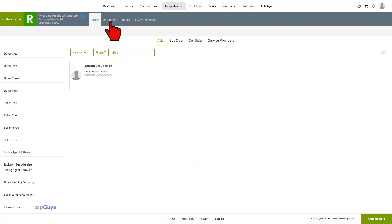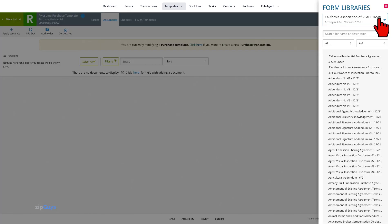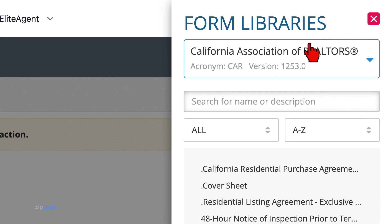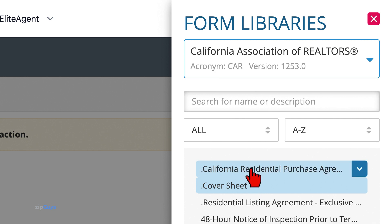We will click Documents to begin adding forms. Click on the All Forms menu to open the forms library. Make sure that you have the CAR library selected. We will first add a cover sheet and then the purchase agreement.